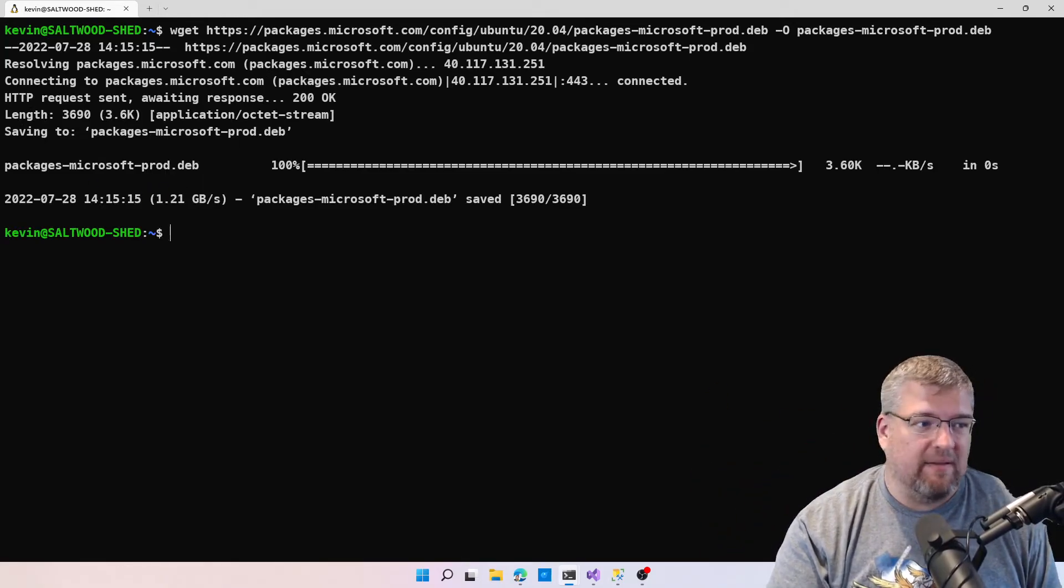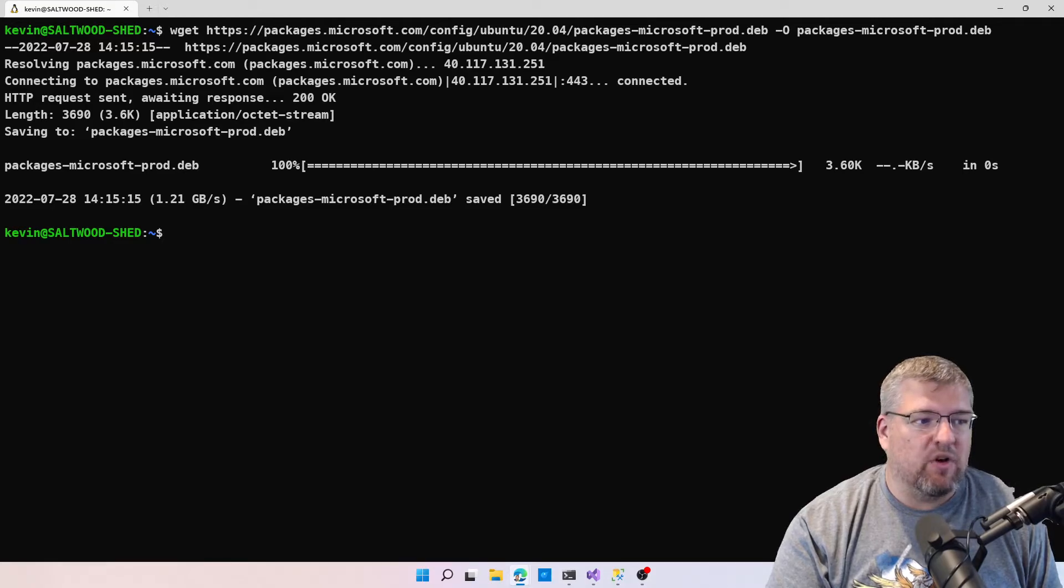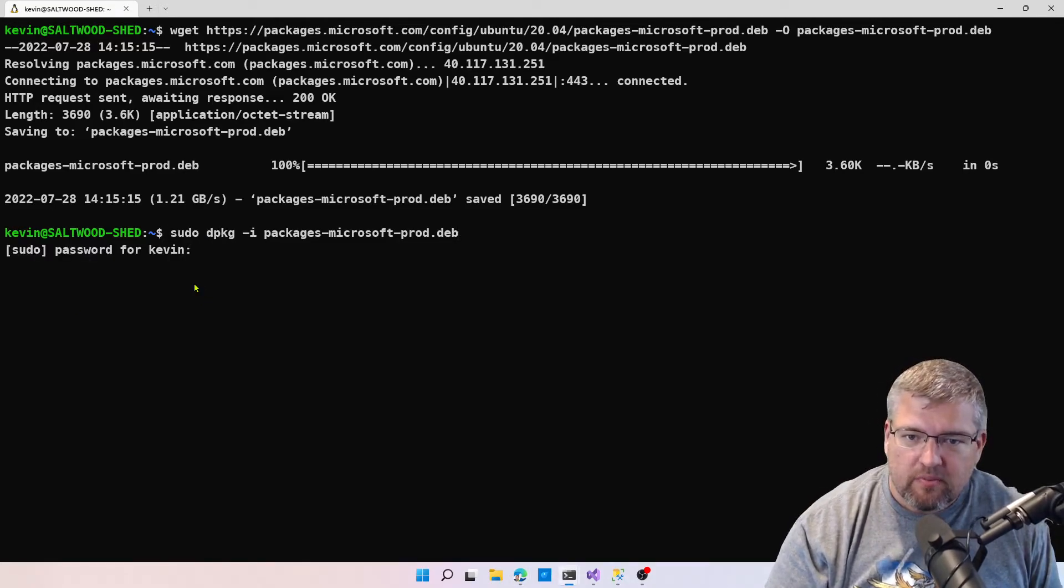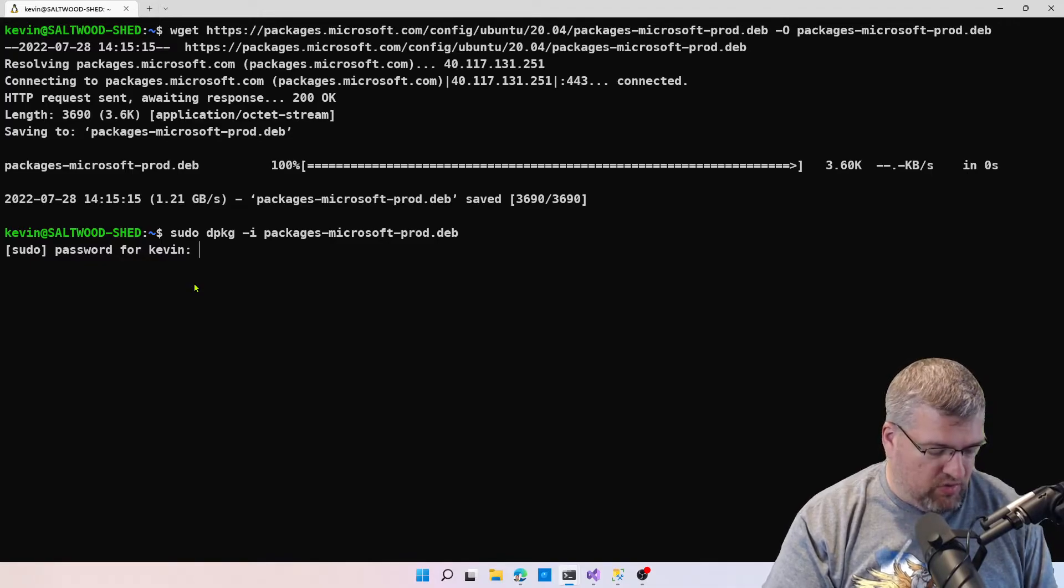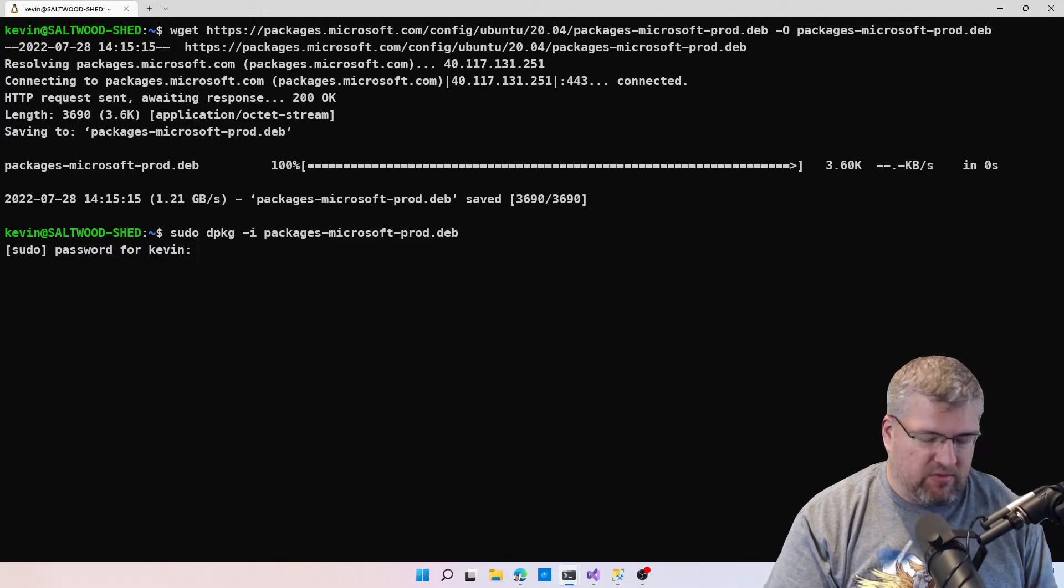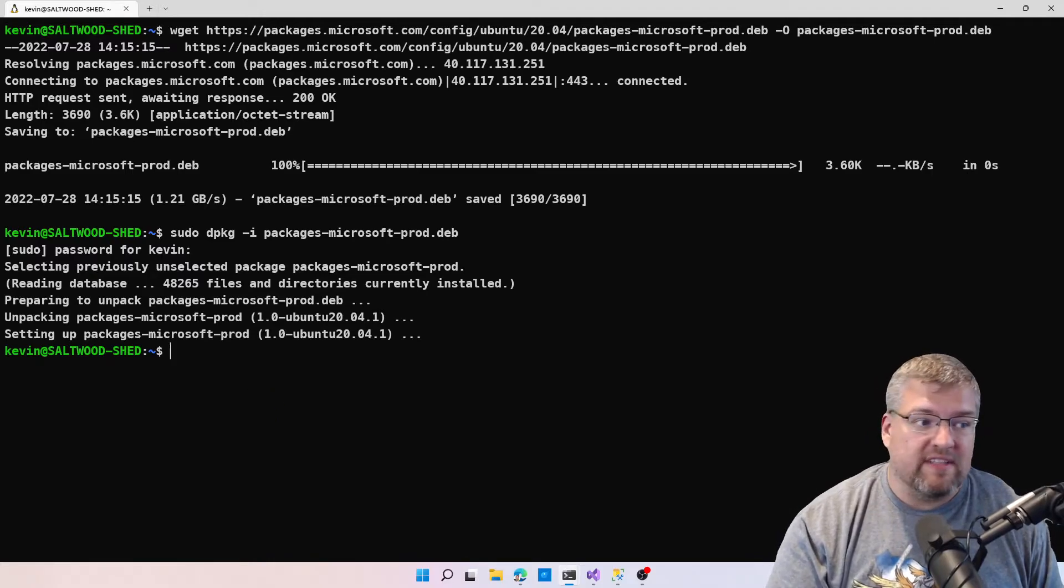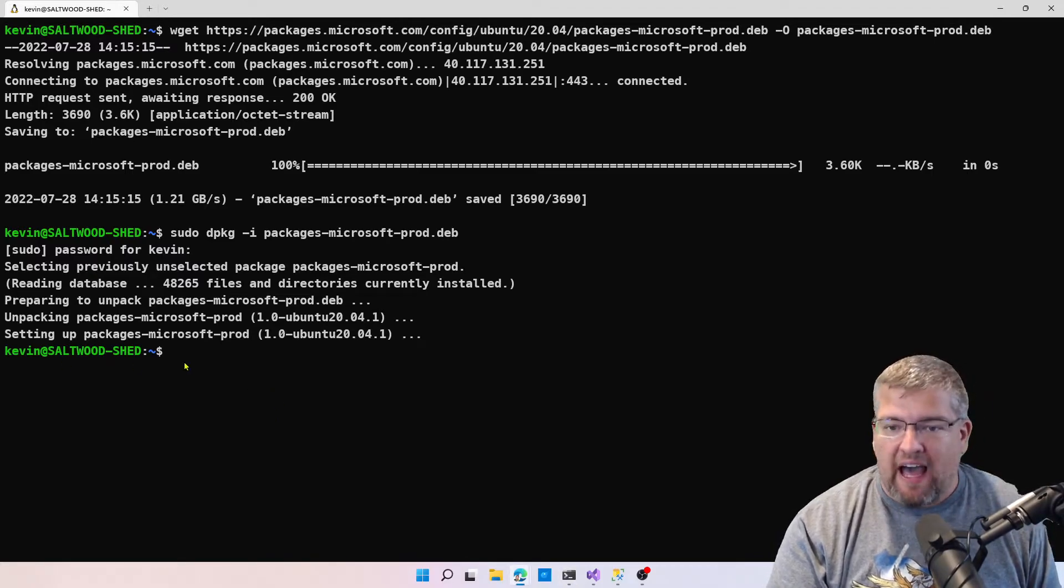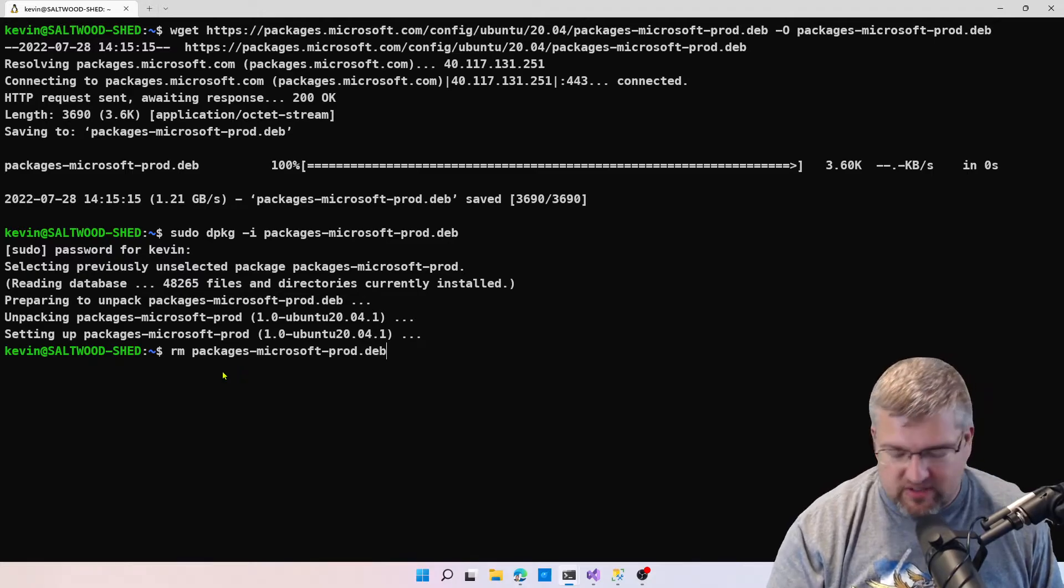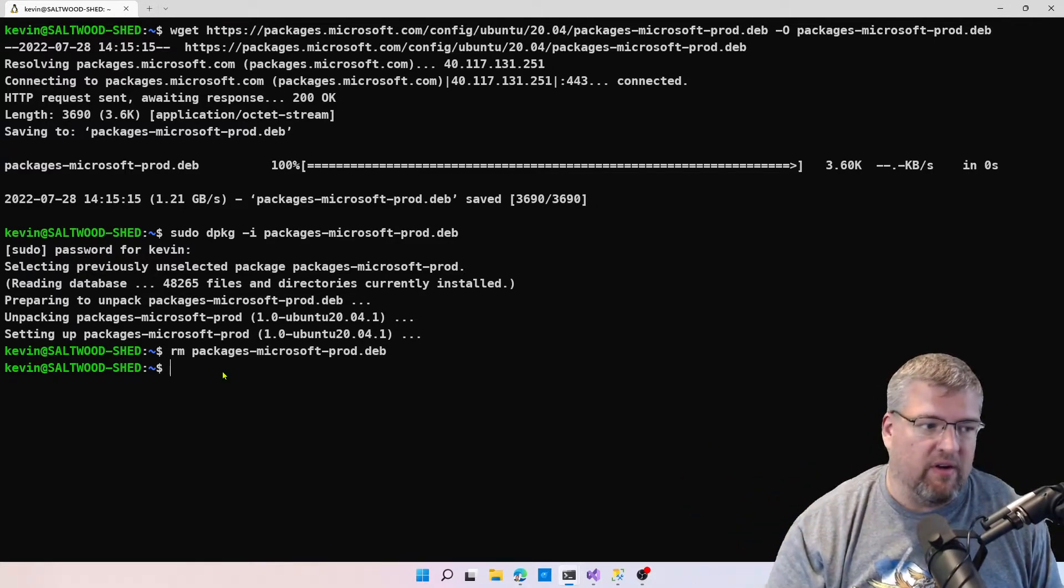Next we're going to add this to our package manager using sudo. Let me type in my password so it all works. Once that's done, we can actually remove that file that we had just downloaded because we don't need it anymore, so we can get rid of it.